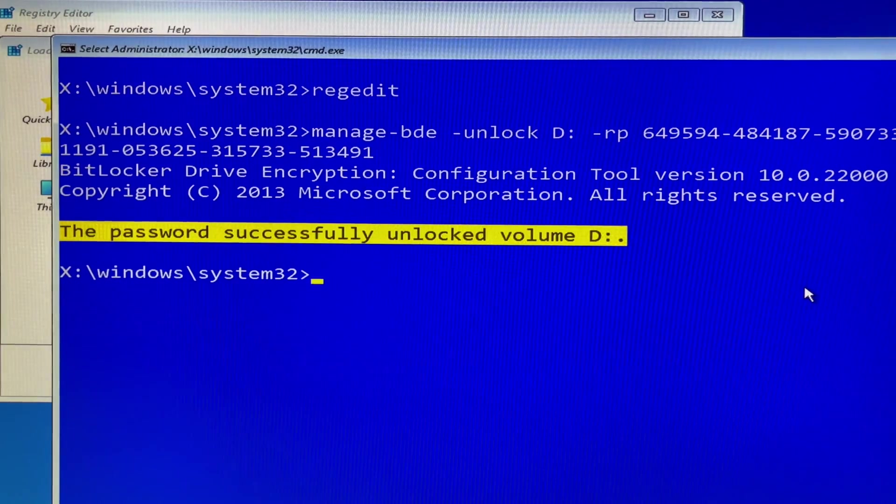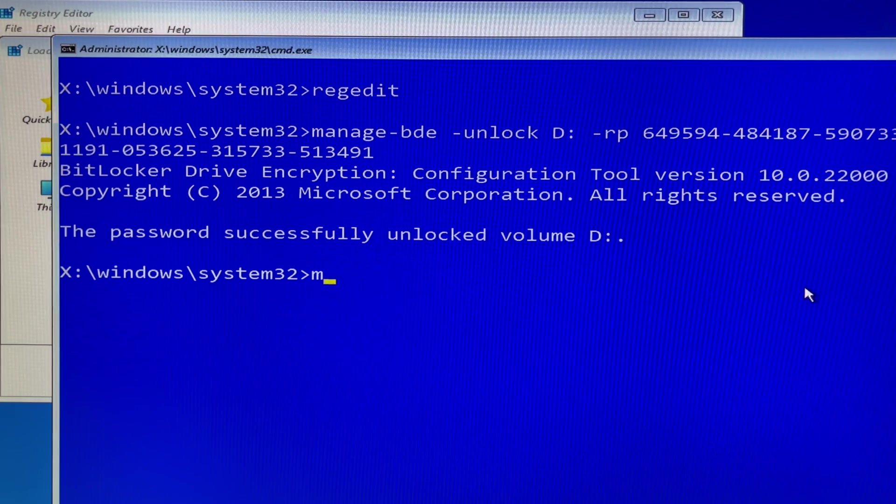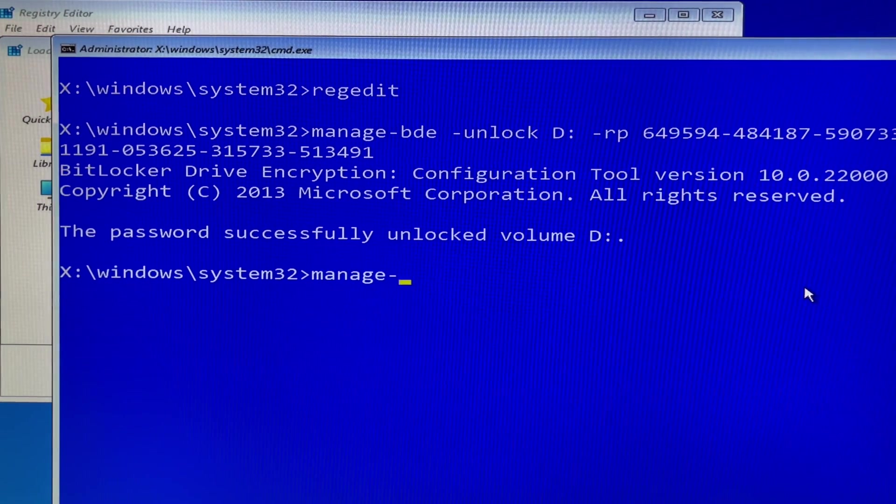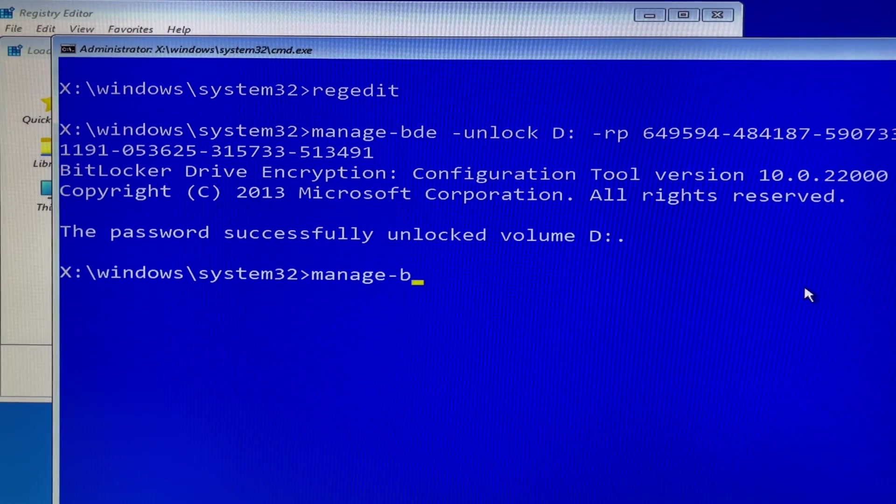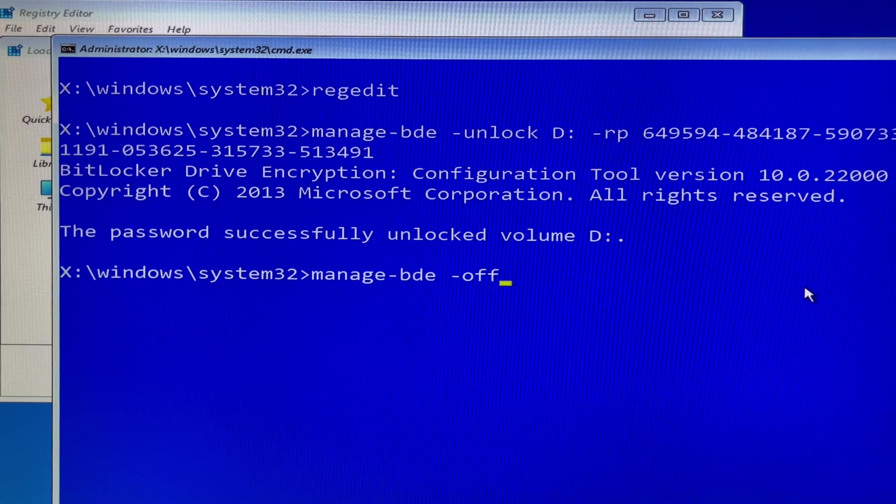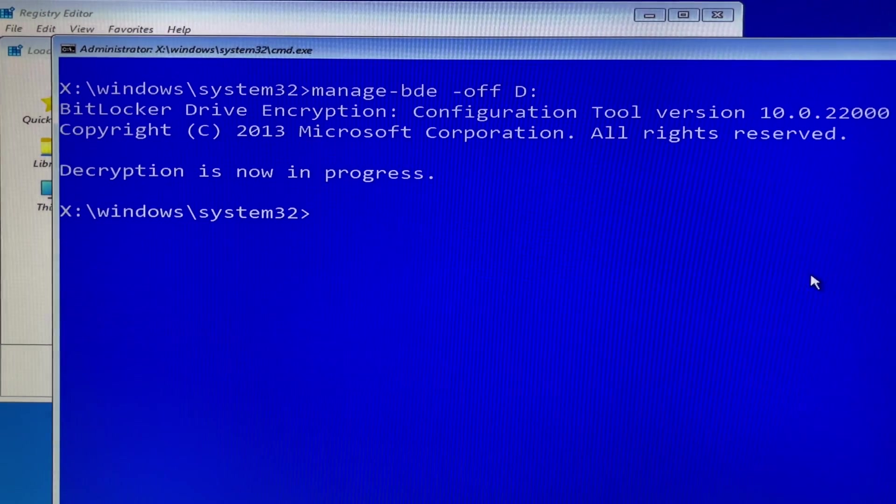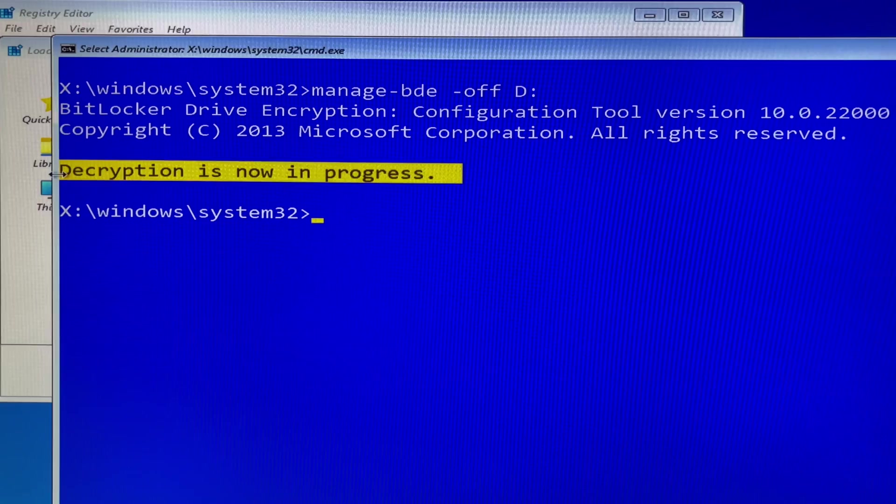Next is you turn off BitLocker. In the command prompt, you type manage-bde space -off space D: then hit enter. Wow you did it.